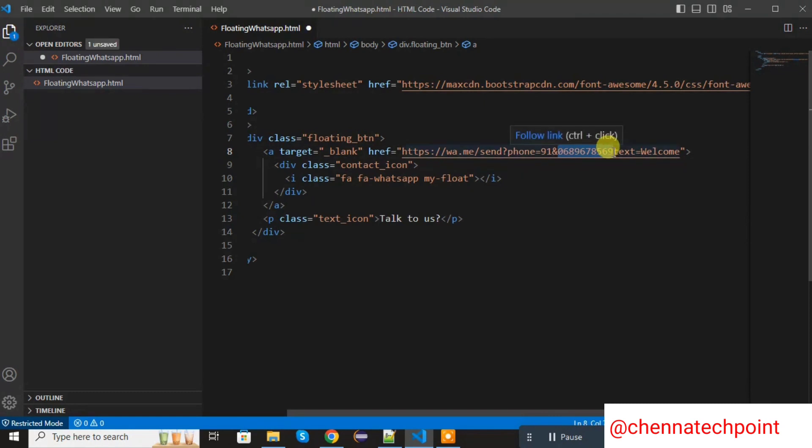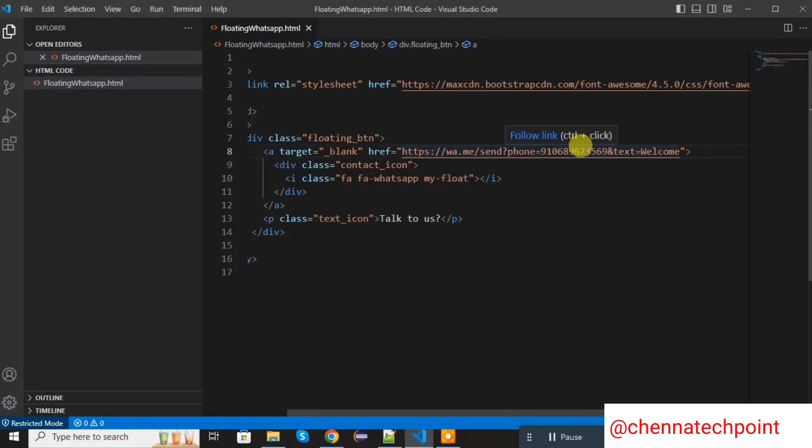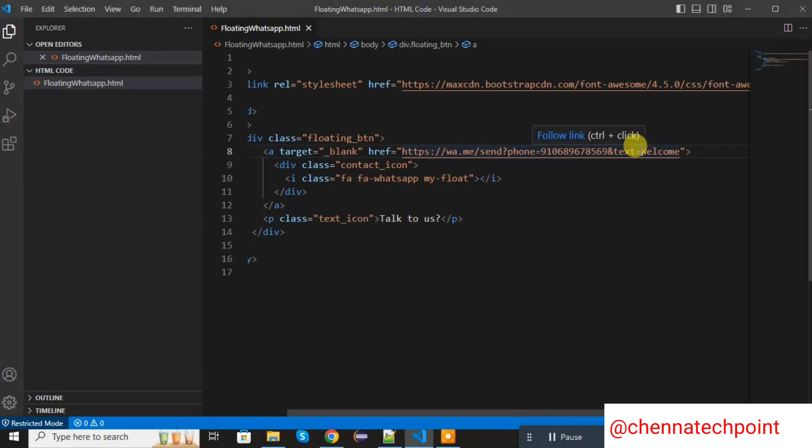After that, I am added and text equal to welcome. Whenever we scan the QR code, it will redirect to the WhatsApp web page and it will display the default message.